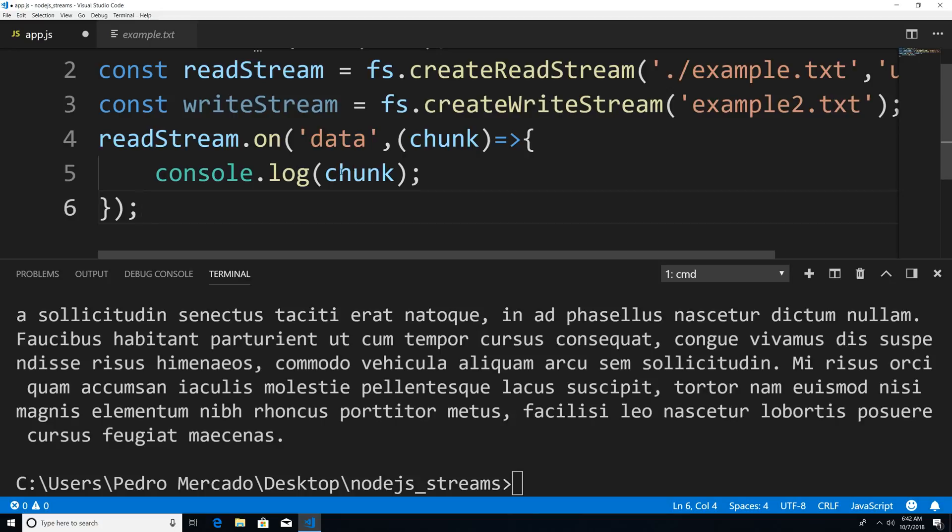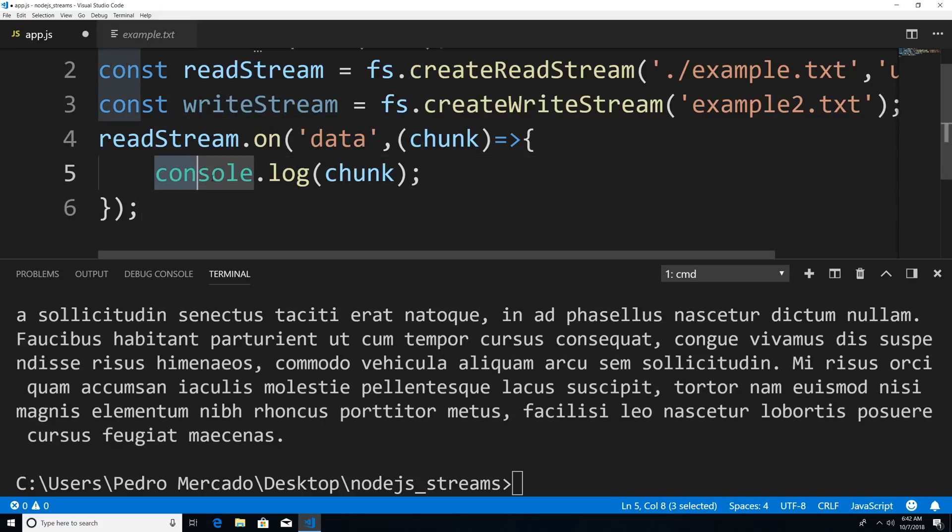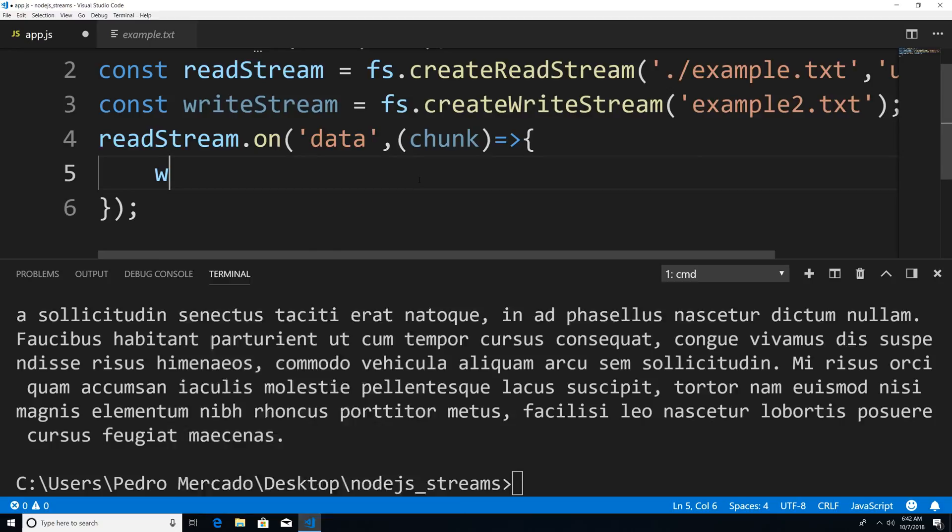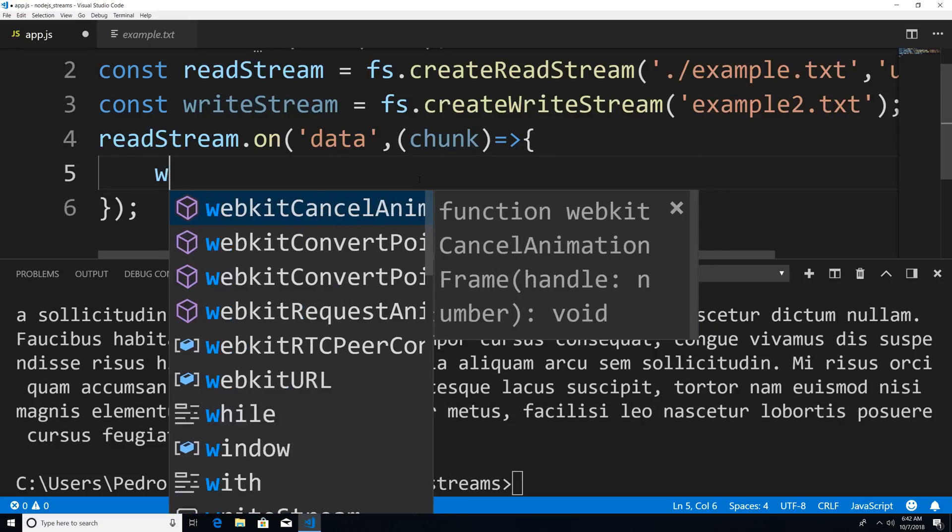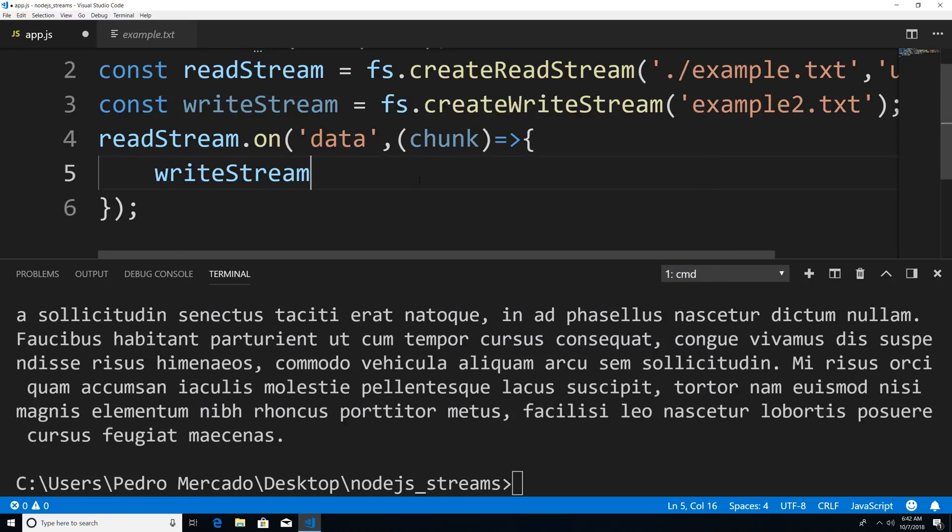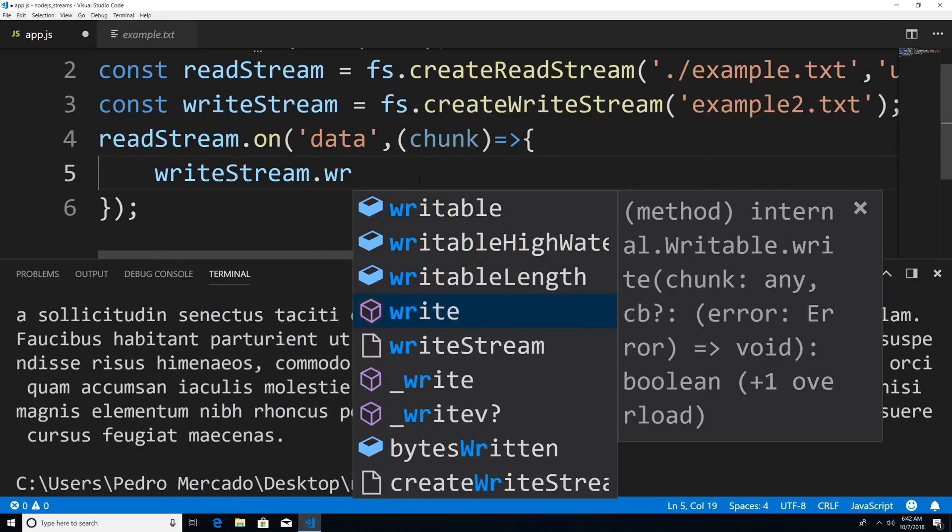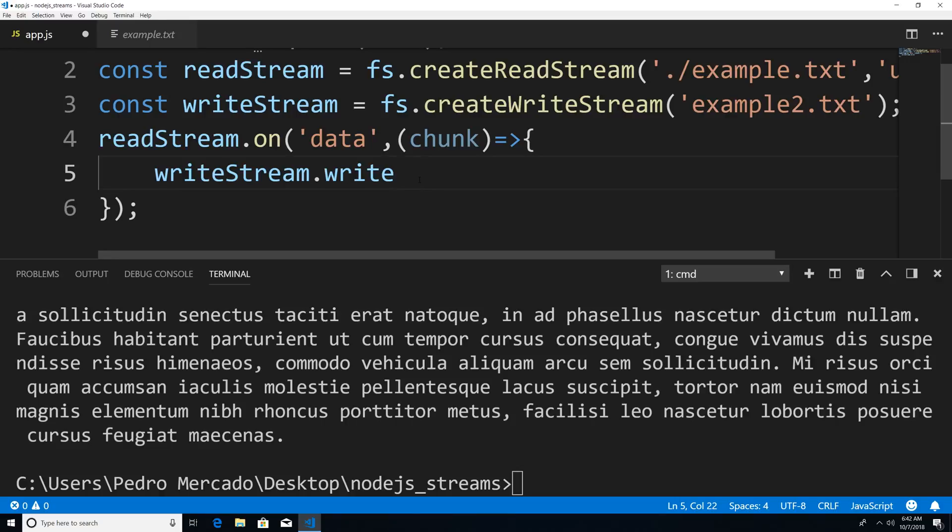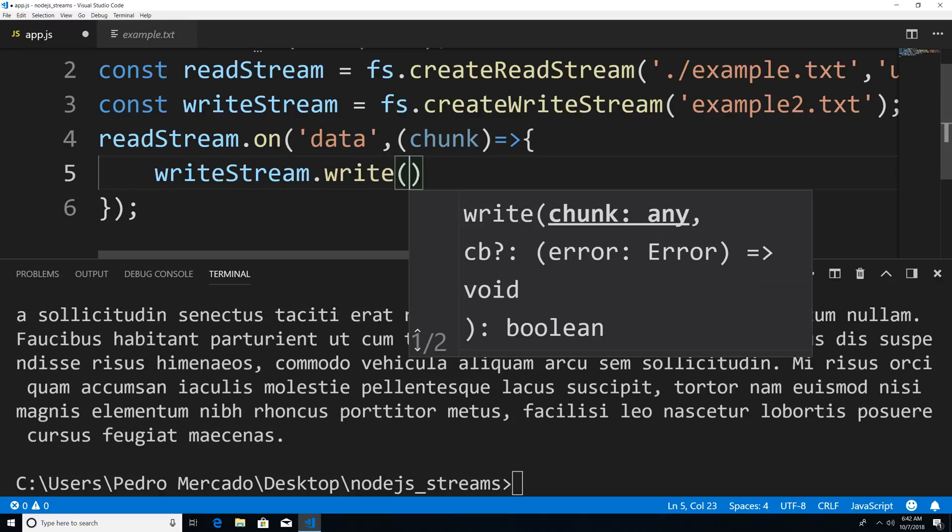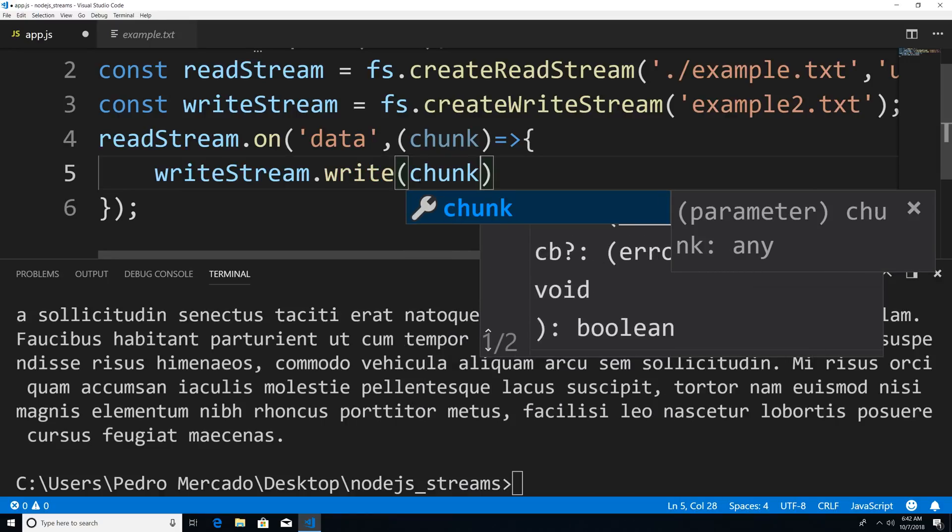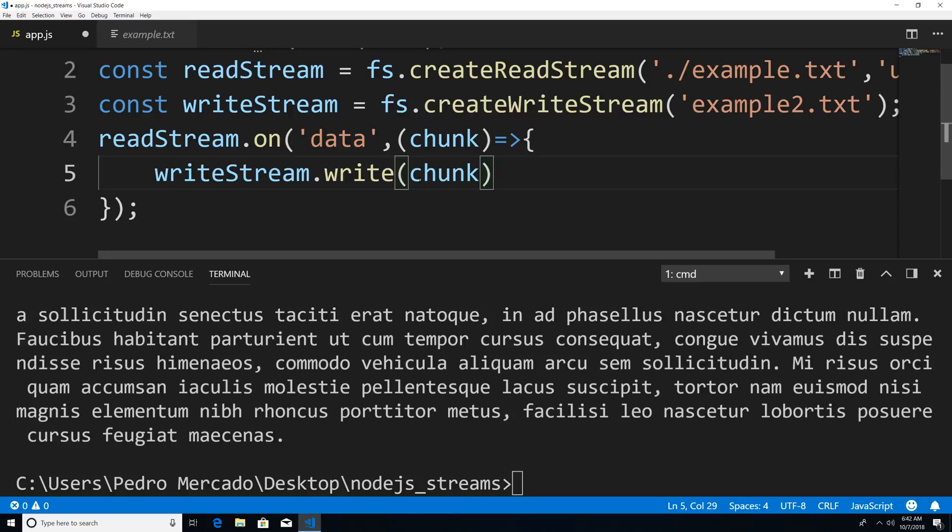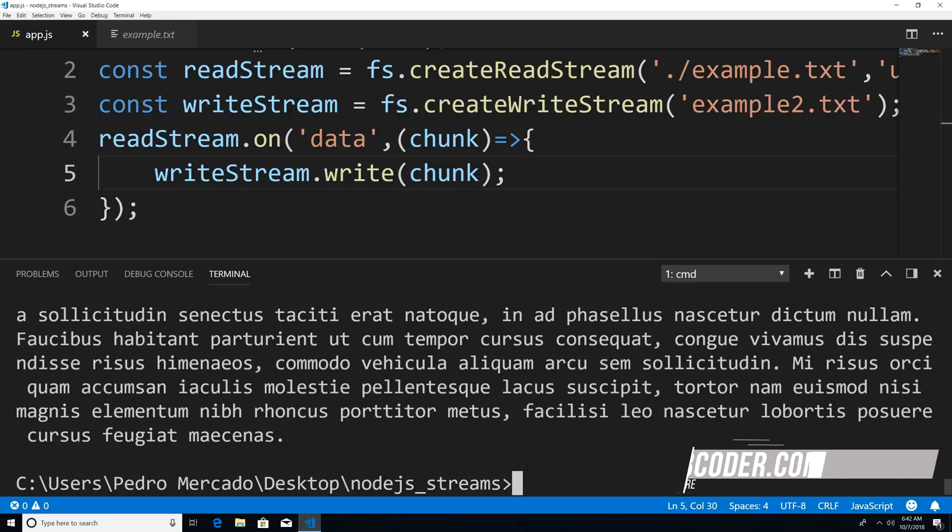So within here, instead of just printing out console dot log chunk, I can say write stream dot write, and I could write this data to a new file as I'm reading it. And so I could say chunk here. And let's save that.